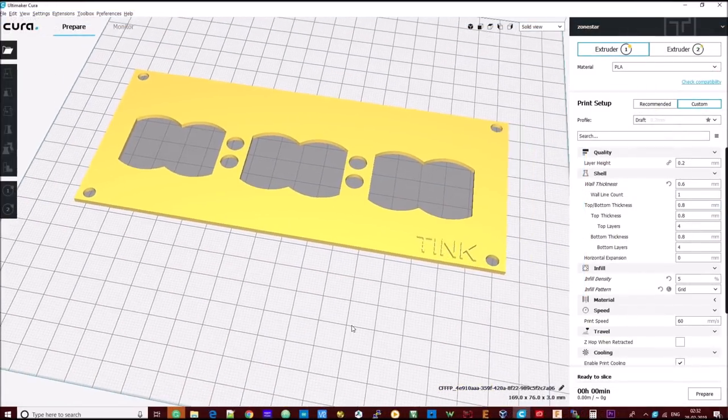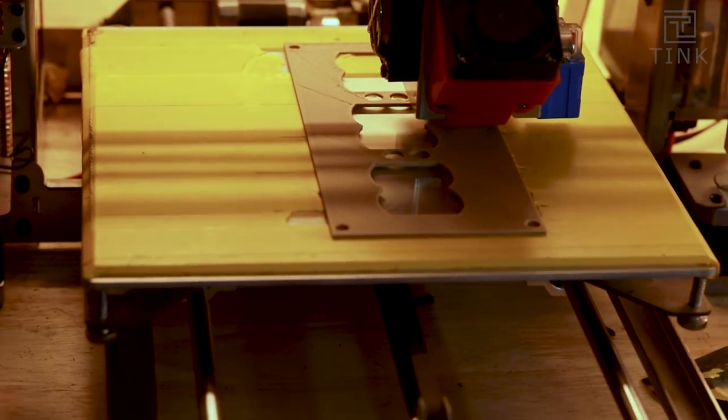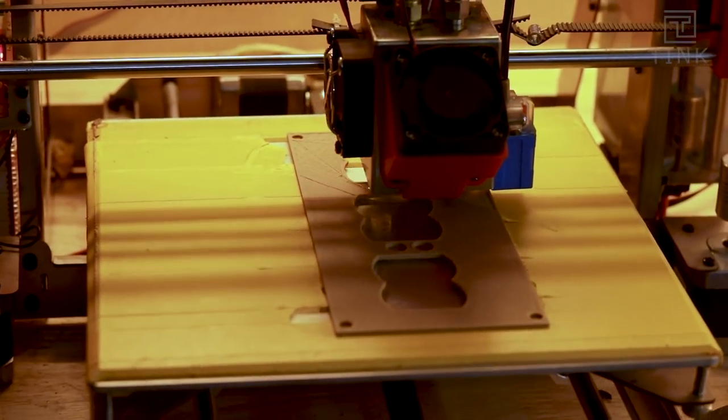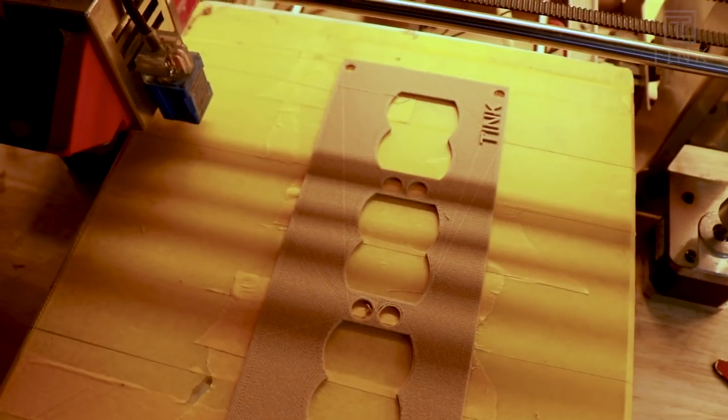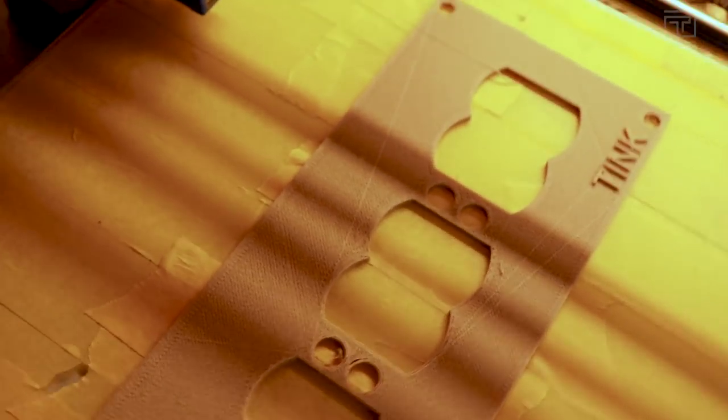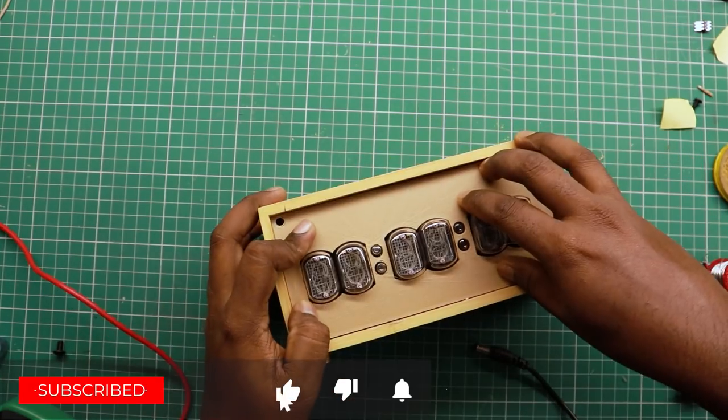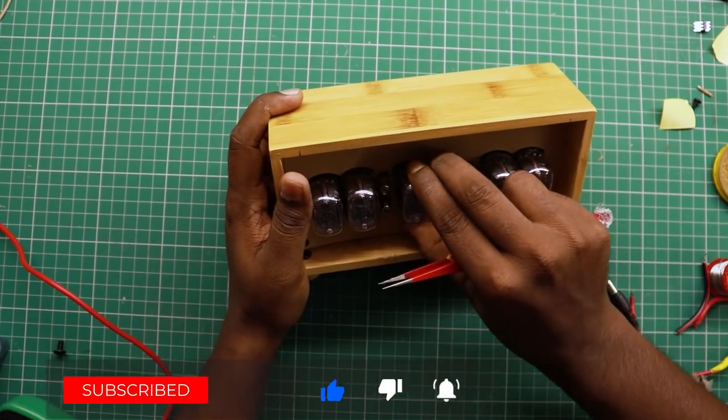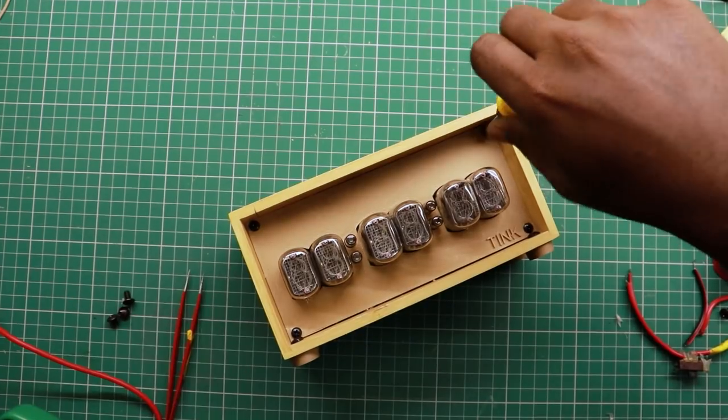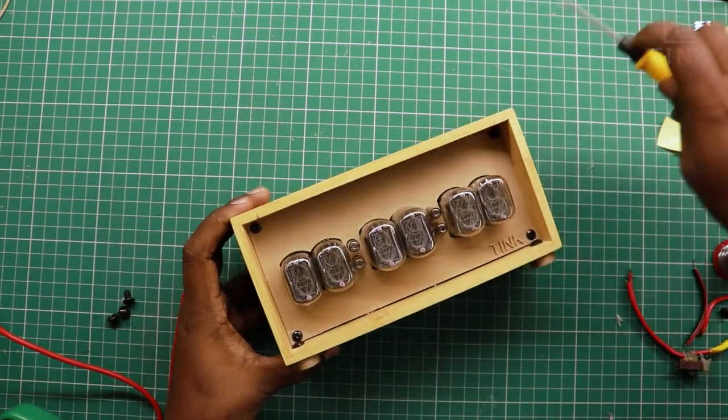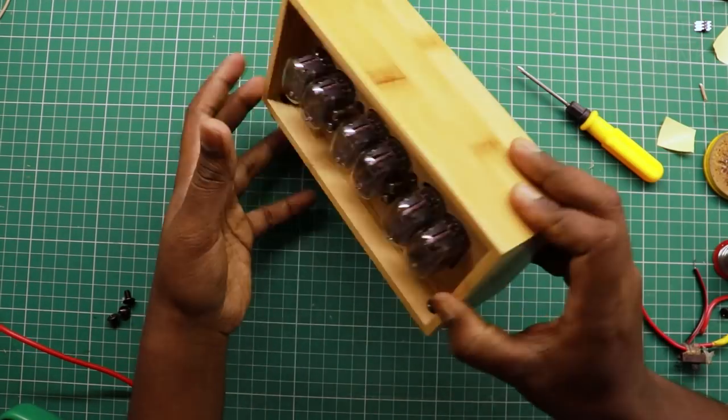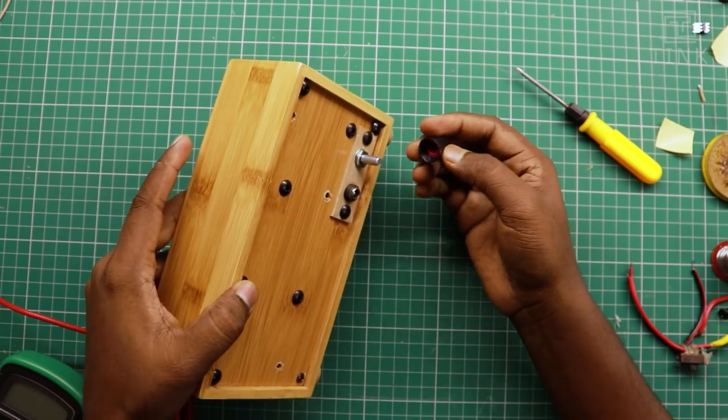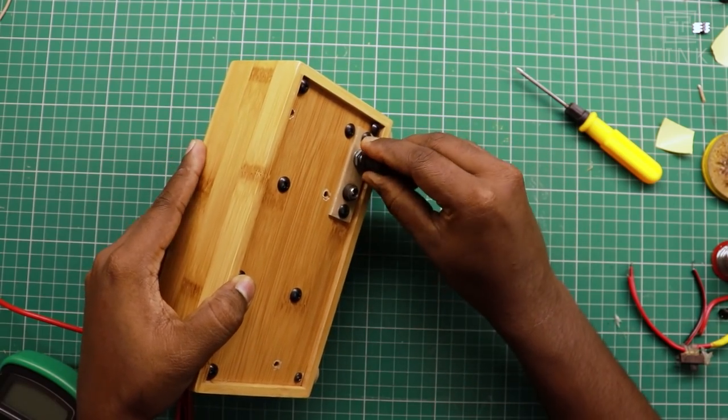Since the enclosure is made out of wood, we will use a wood 3D printer filament to print the face plate. Let's carefully place the face plate inside the box and screw it tight. We will also fit the holder behind the encoder.